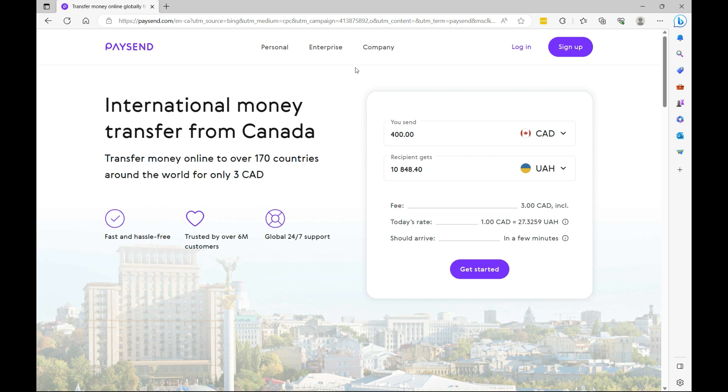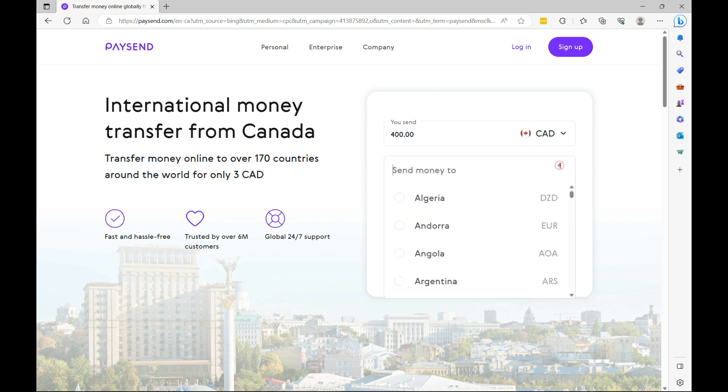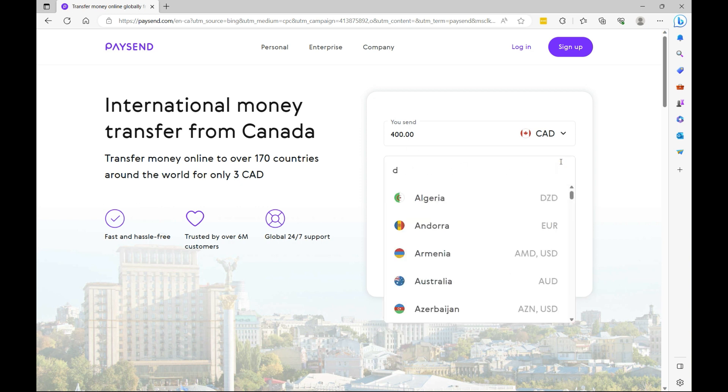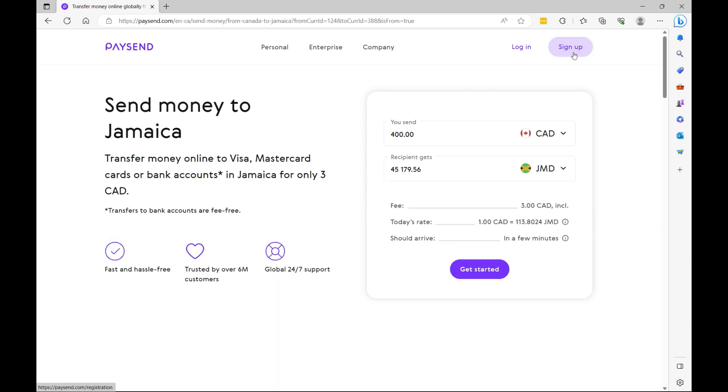So to get started, you have two options. On the home screen, you can specify the amount that you want to send and your destination country. So let's say Jamaica. Or you could simply select sign up. So I'm just going to select sign up here.